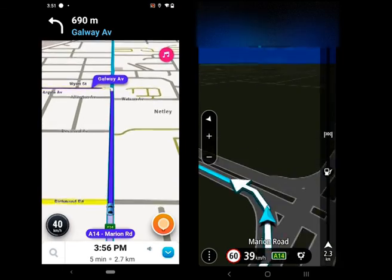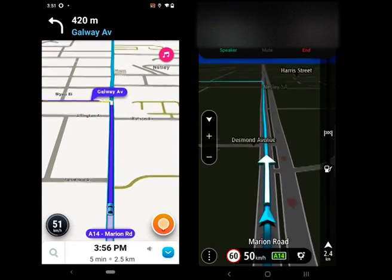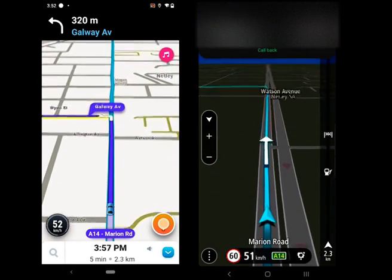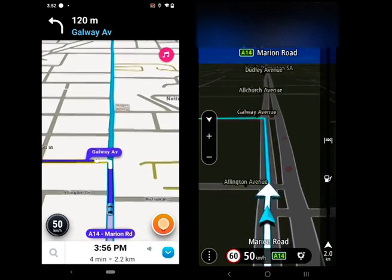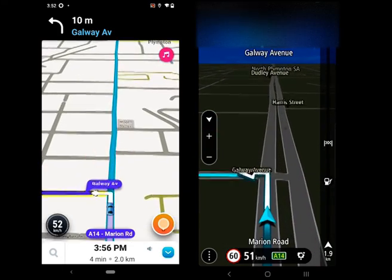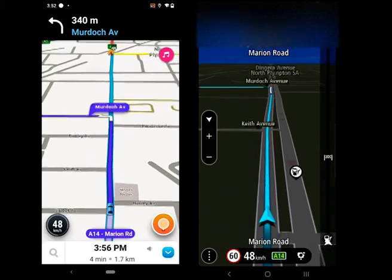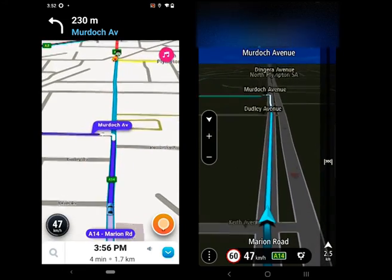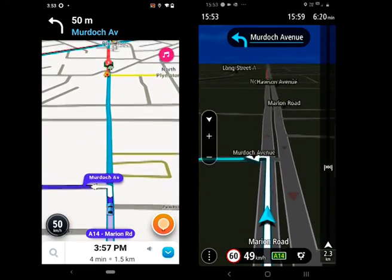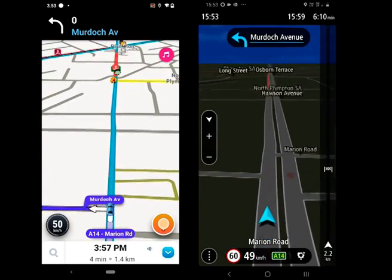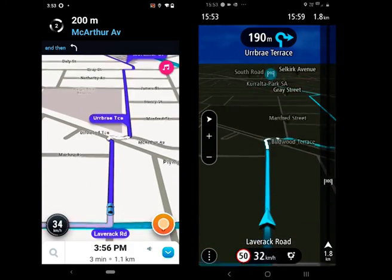I feel TomTom's data is more accurate, but it depends on the location and the number of users. Regarding the speedometer, both show the current speed and the speed zone. I feel there is a difference of about 1 km/h and Waze is more accurate than TomTom.